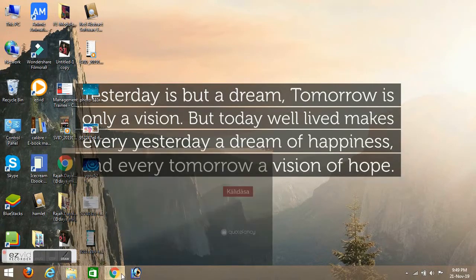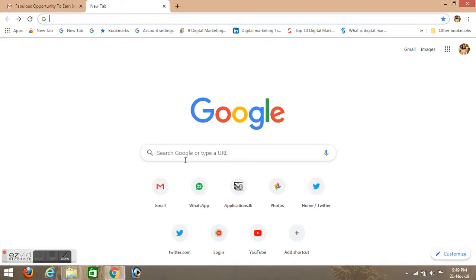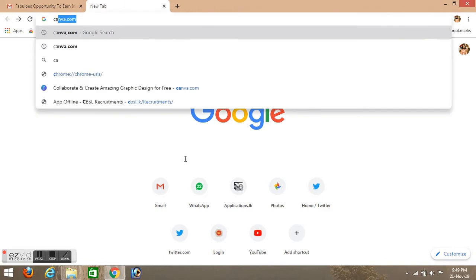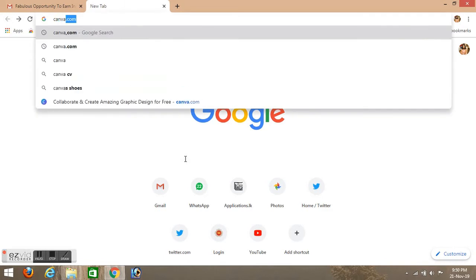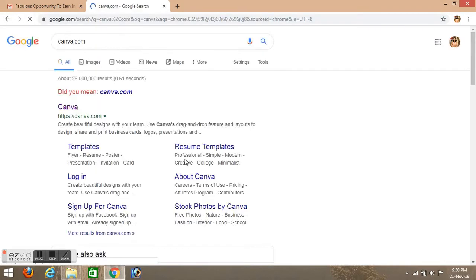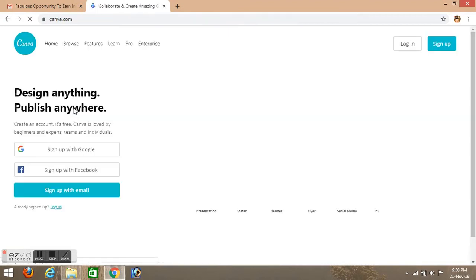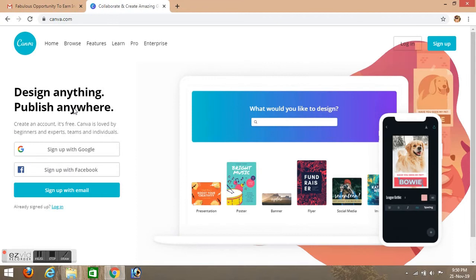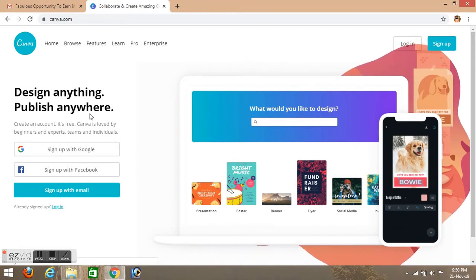First we will type canva.com. This is the first link, click on Canva. This is the sign in page - design anything, publish anywhere.